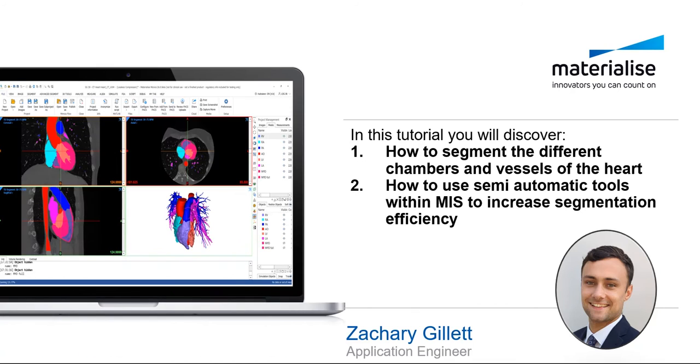In this tutorial, you will discover how to segment the different chambers and vessels of the heart and how to use the semi-automated tools present within MIS to increase the segmentation efficiency.